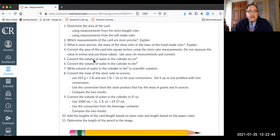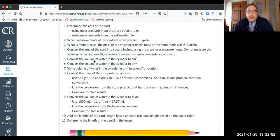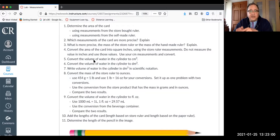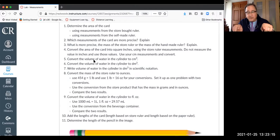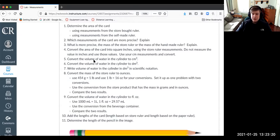Question two asks which measurements of the card are more precise — paper ruler versus store ruler. There's no calculation here; you just decide which is more precise based on the smallest known unit. You'd say the store ruler is more precise because the divisions were smaller, so we could record to the hundredth of a centimeter instead of just to the tenth. That goes in the assignment section, not the calculations section.